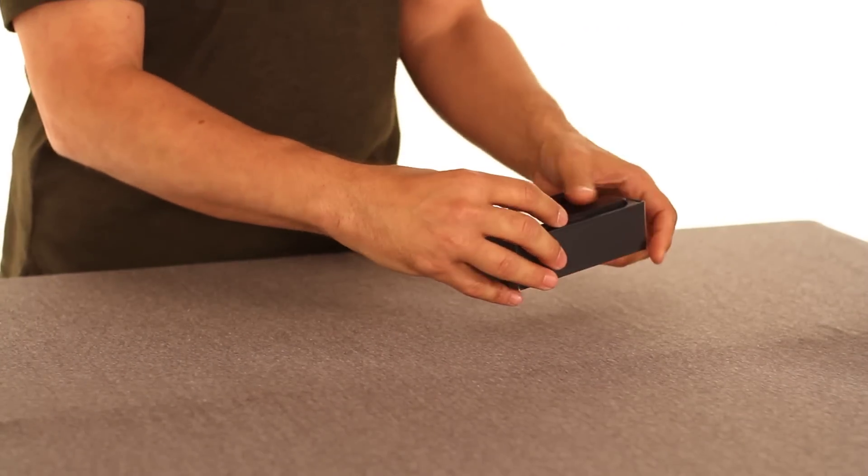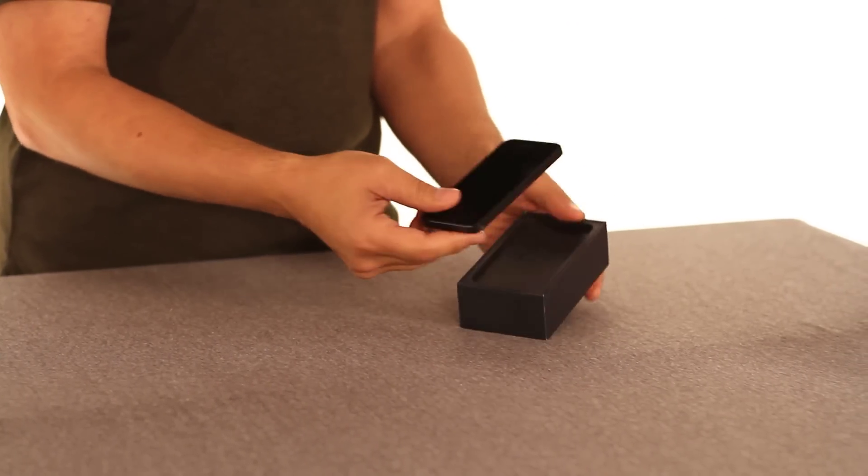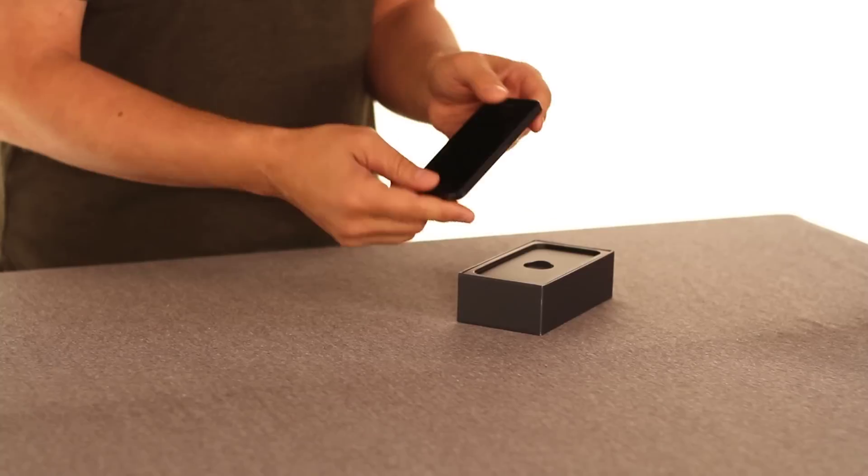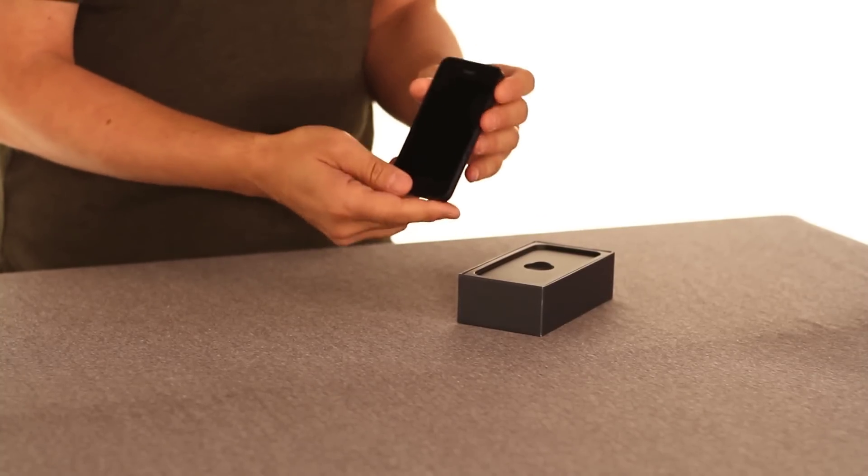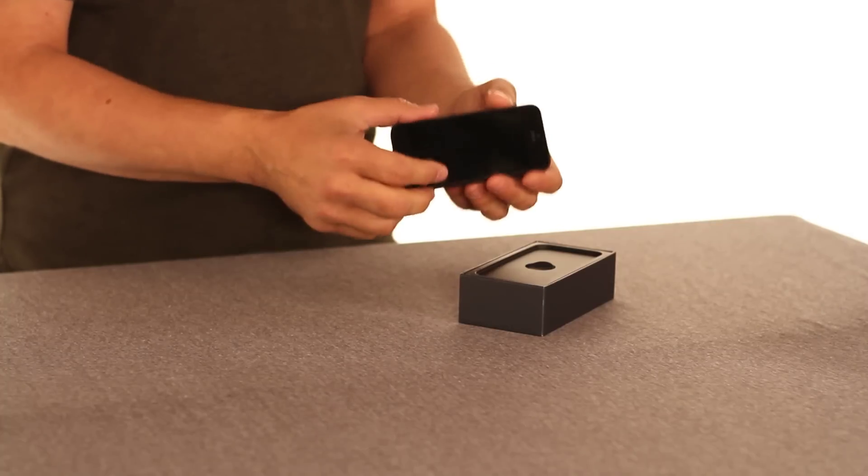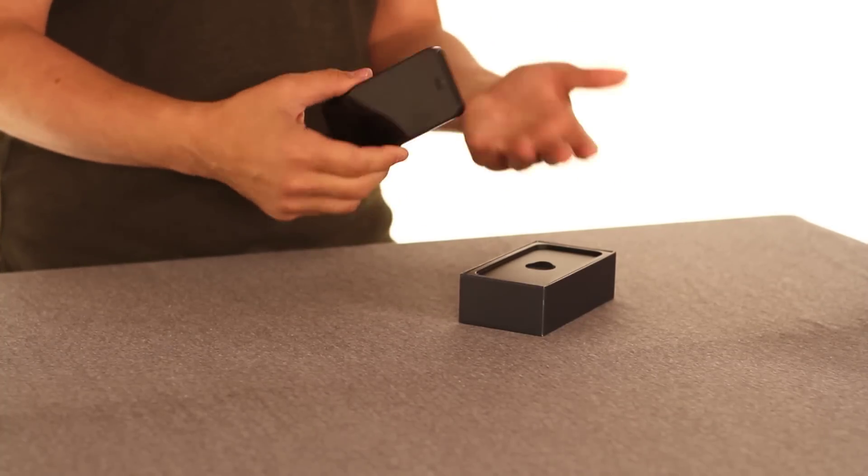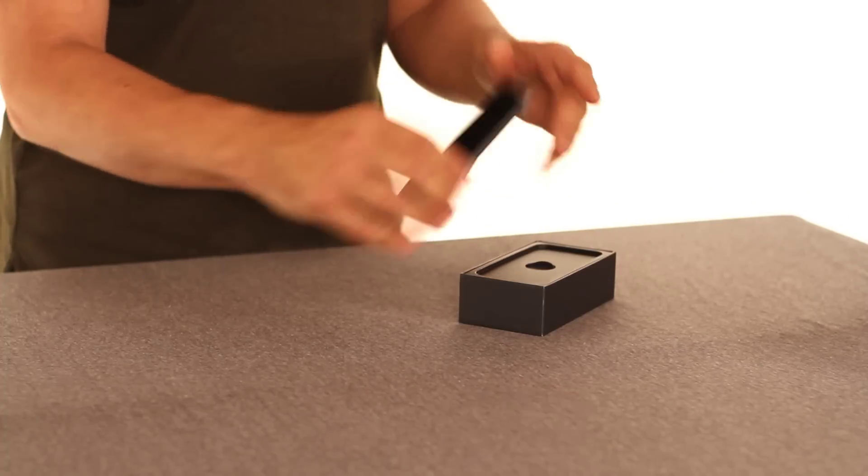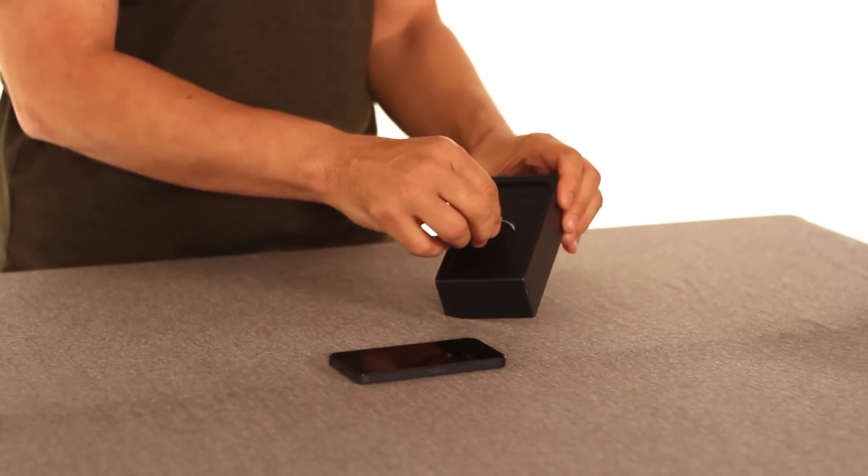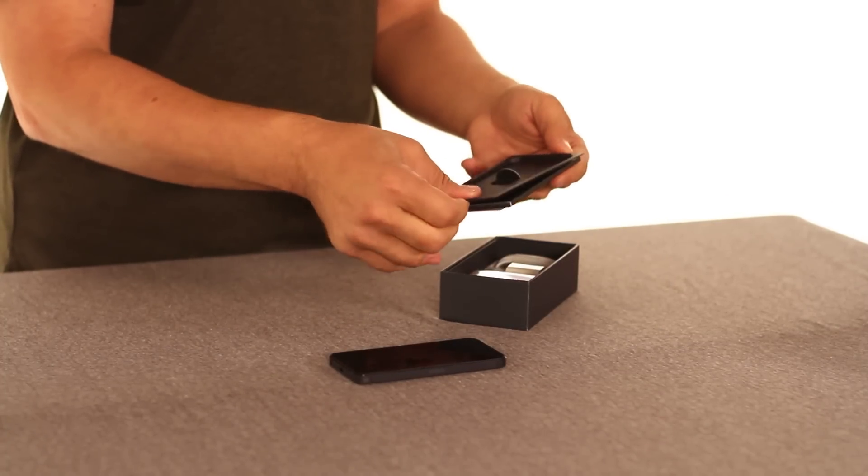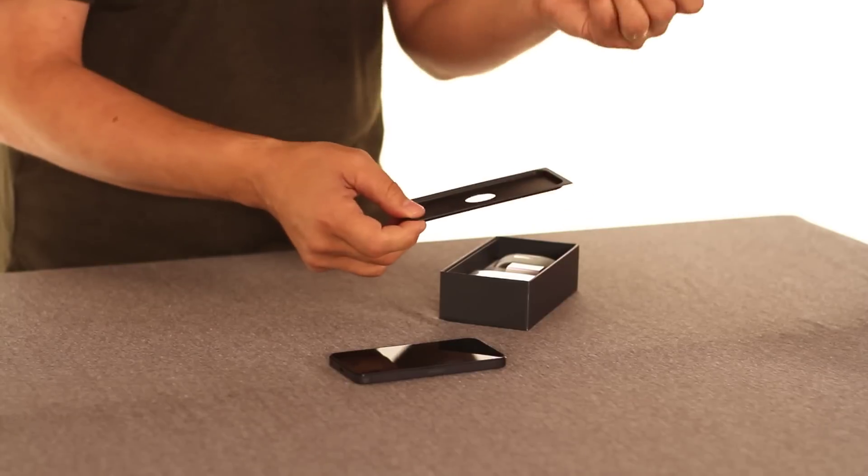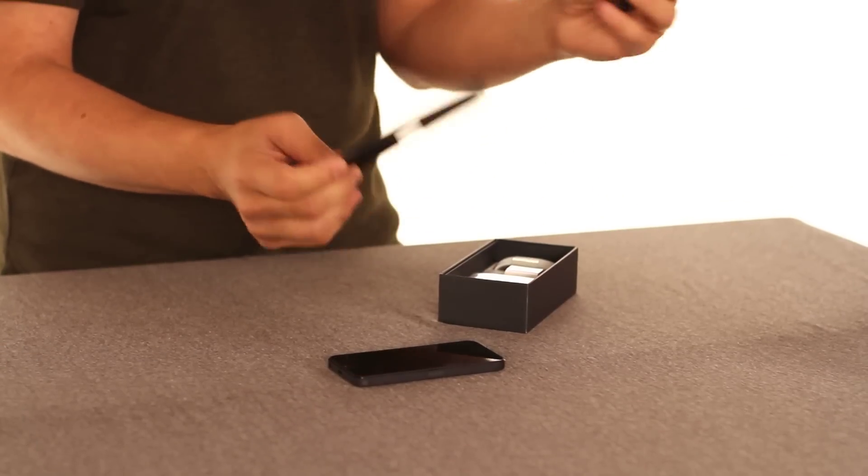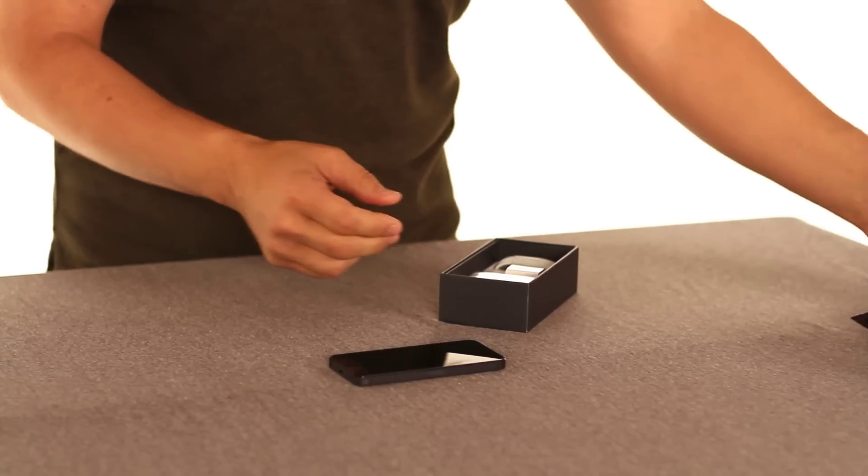So the first thing you see when you open up the box is the iPhone, and in all likelihood, what you've got here is something that has already been activated by your carrier, Sprint, or AT&T. So I'll take that out. We'll put that aside for a moment, and we can pull out the little bed that the phone was sitting on, and we find some paperwork, warranty information, that sort of thing.